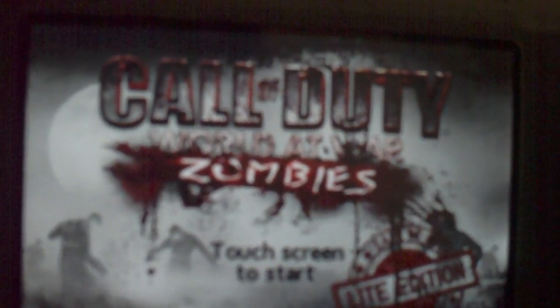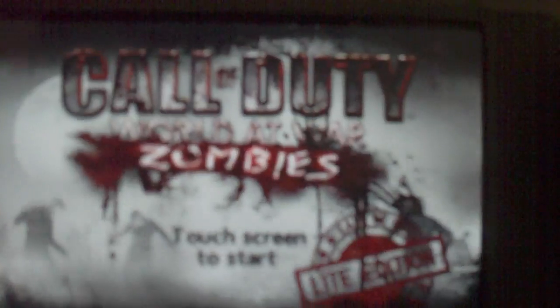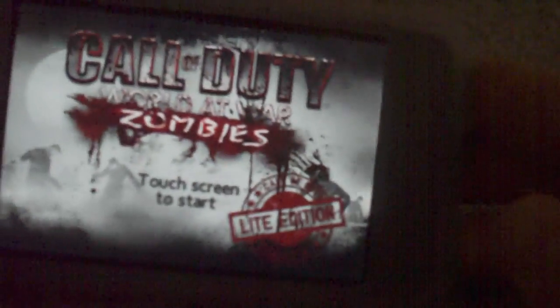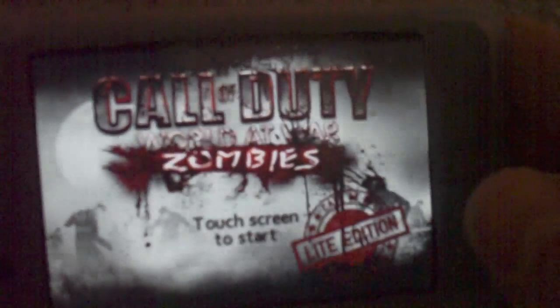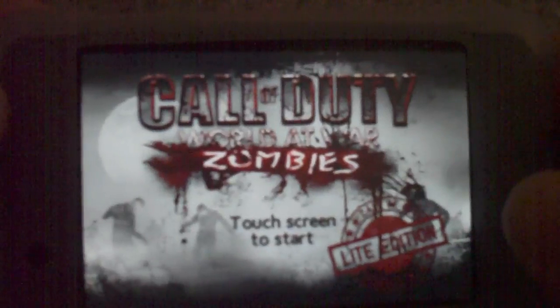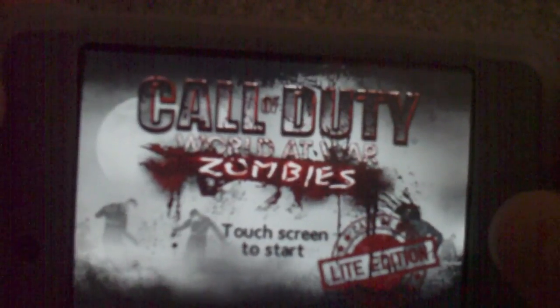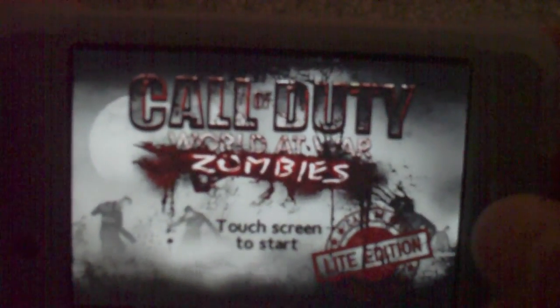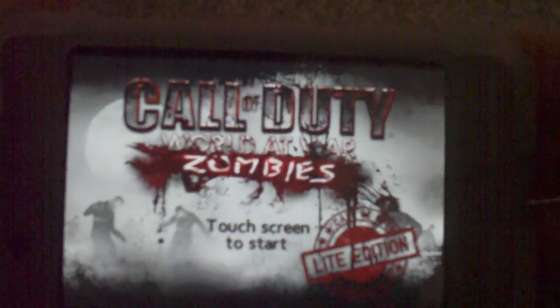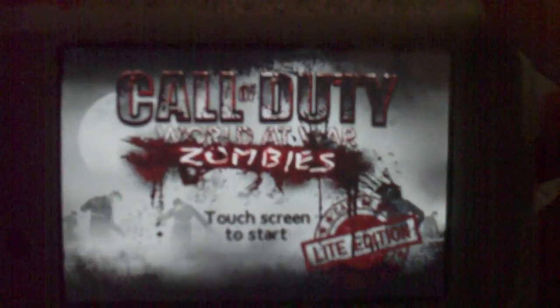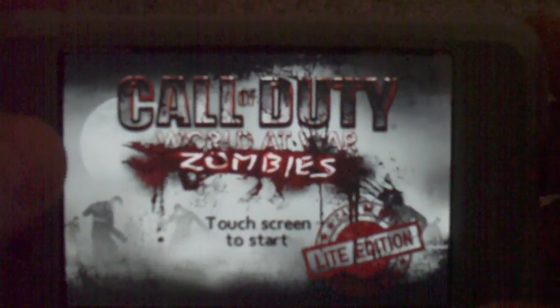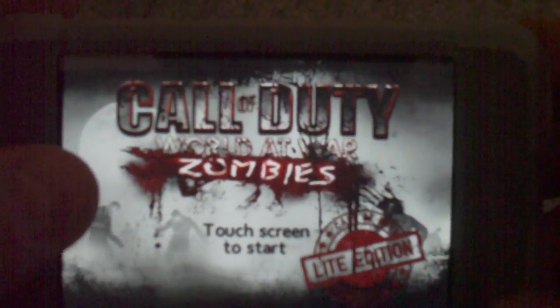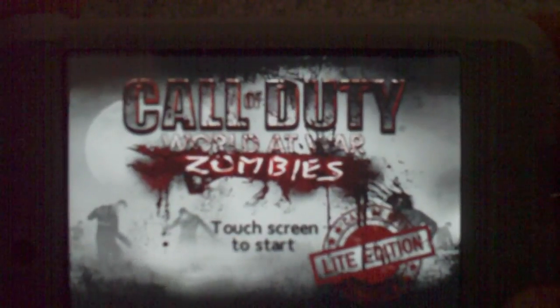No, this isn't my TV screen. This is actually my iPod, if you can already see that. And this is basically what you think it is. It's Nazi Zombies for the iPod, which I was very surprised that it even existed, let alone what a good app it is for being free.